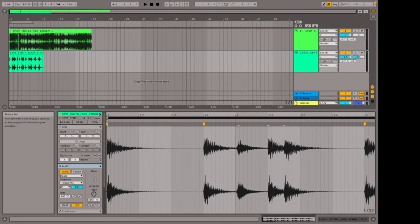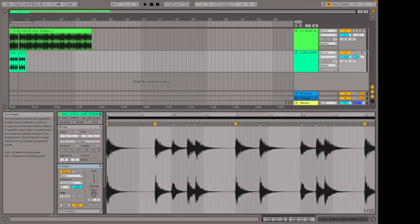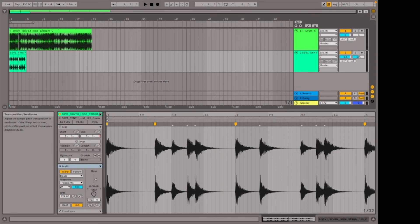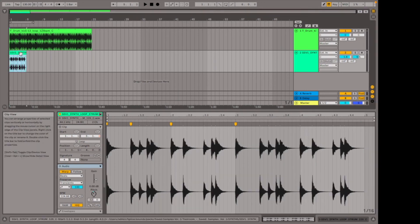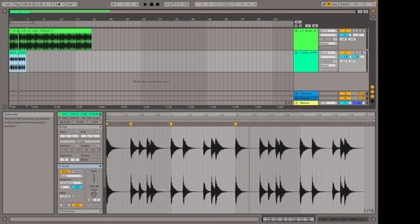Another thing I can do is change the pitch of the sample using this knob here that says pitch. I can hold it and drag it to the right to pitch up — plus one, two, three semitones, as shown by the numbers on the bottom. I can go up to twelve semitones, which is one octave. I can also pitch down the sample — for example, down by twelve semitones, which is one octave. You can hear it has gone down in pitch, and that's a really cool way of changing up a sample.